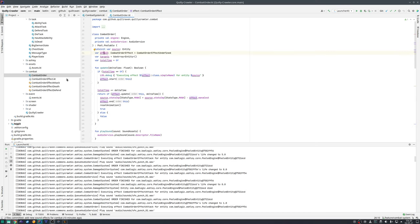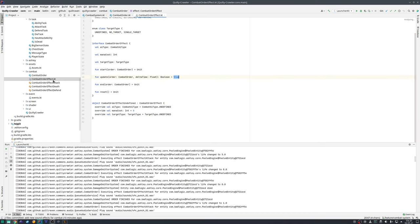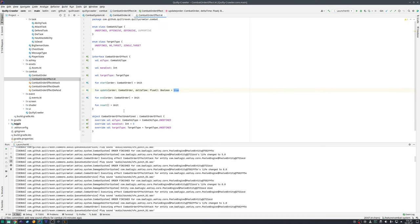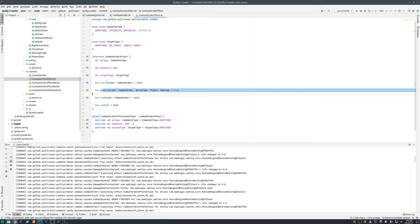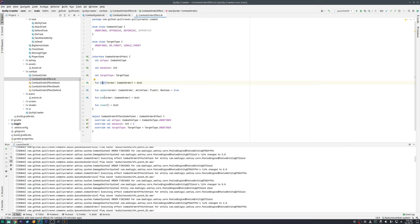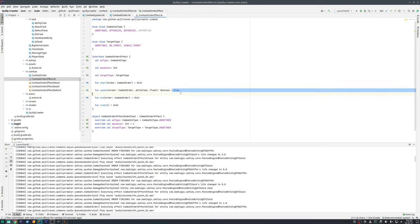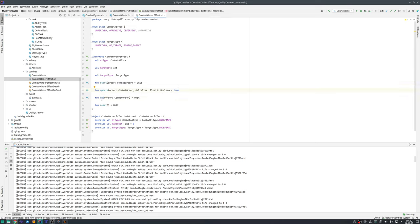That's the component order effect and that one is very simple. It simply has a start, update, and end function. The first time update gets called, the start function is called, so it's the beginning of the effect. Then update gets called every frame until it returns true, then the effect is done. End is then at the end, so when true was returned by the update method, then end is called one time to maybe finalize some specific things.